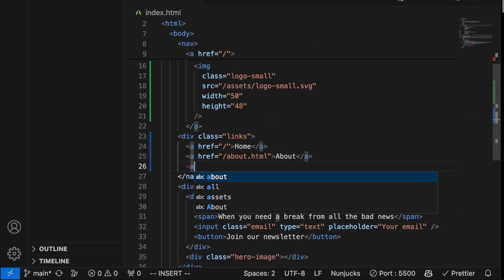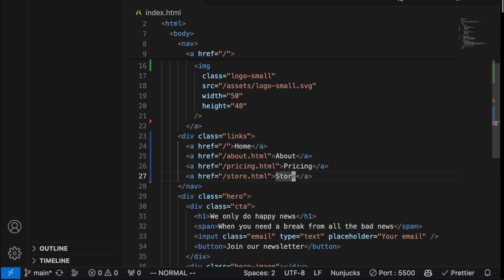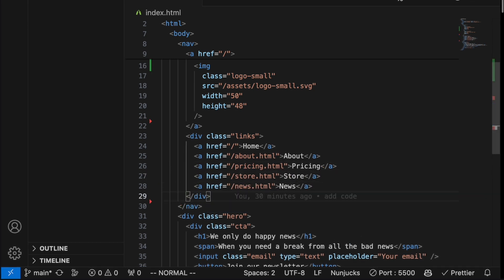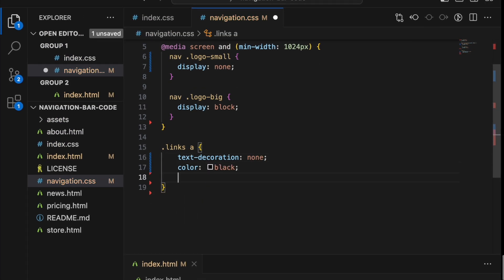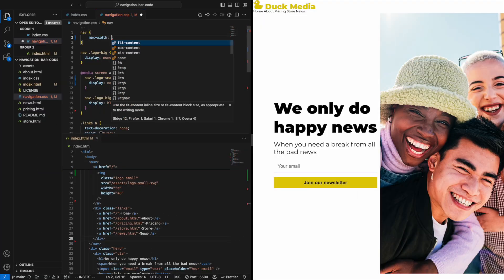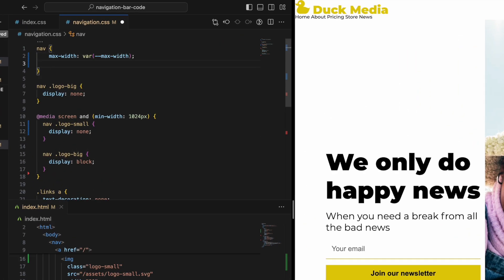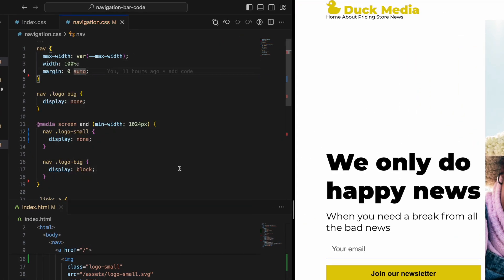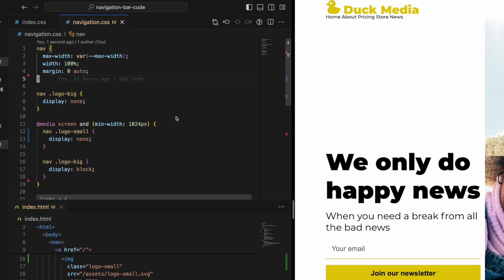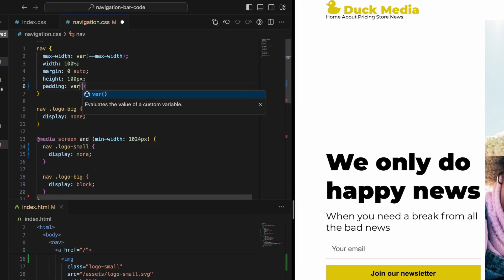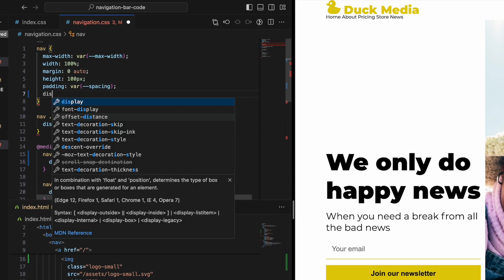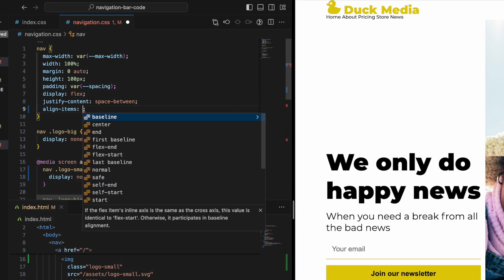We also need some links. Let's create a few and put them in a div tag with a class links so that we can lump them together and make the links black and remove the underline. Now if we add a max-width, width, and a margin auto we can center the navbar. Let's also add height, padding, and flex for the navbar to push the logo and the links to different sides of the navbar.